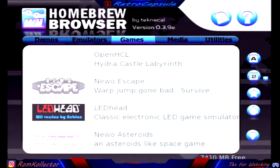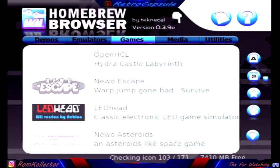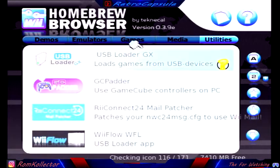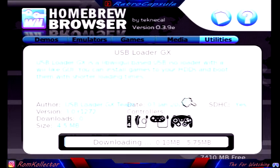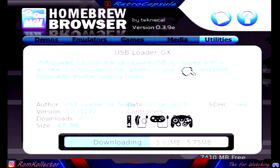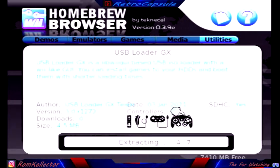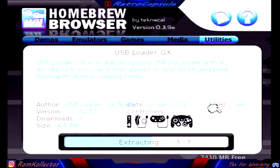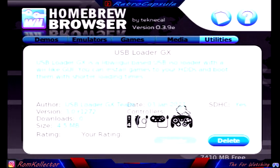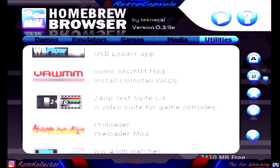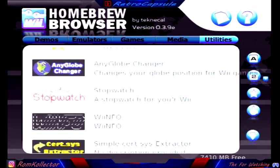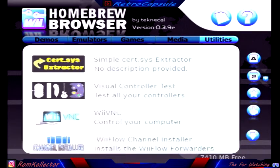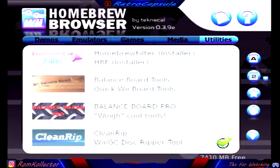As long as you have the Homebrew Browser you can do this. It's going to be under Utilities. Look, the USB Loader GX has an update. You can always check the apps that you have. The Homebrew Browser actually has a lot of updates a lot of times, so it's pretty cool.